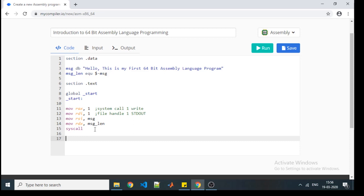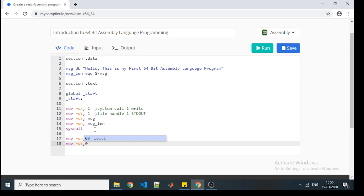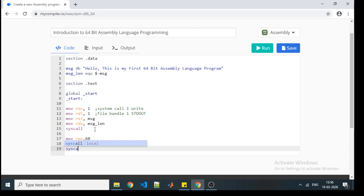In every program we need to successfully terminate execution, so we need to do that here as well. System call 60 is used to exit from whatever execution mode is running. Then we pass 0 as the return code using move RDI comma 0, meaning when you terminate execution you should return with code 0, so there should be nothing erroneous on your console. Then the syscall instruction is used again to execute the exit.